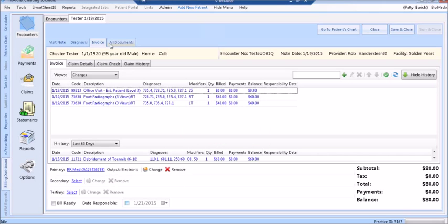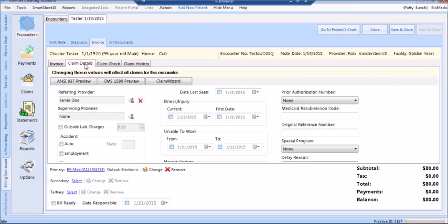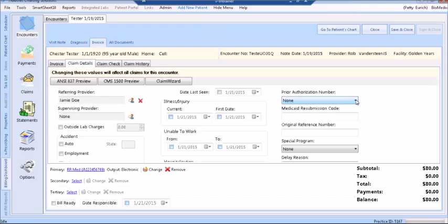Moving over to the Claim Detail tab. Here you can select a Referring and Supervising Provider. Enter a date last seen if appropriate. Choose a Prior Authorization from the drop-down. This is also where you'll enter any injury information, accident information, and hospitalization information. At the top of the window, you can see the ANSI Preview button, the CMS1500 Preview button, and the Claim Wizard.